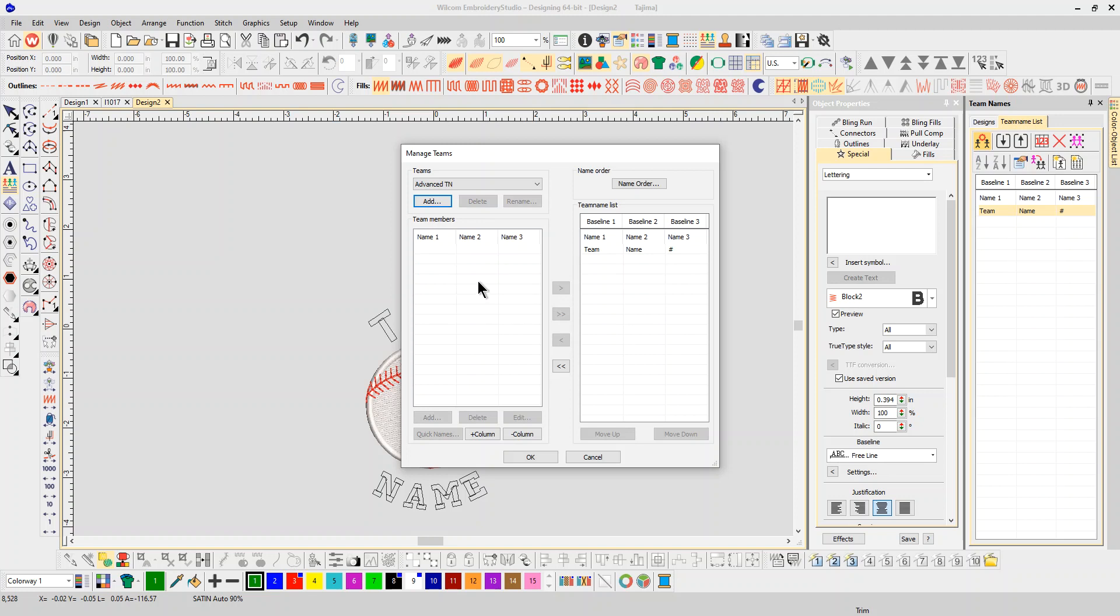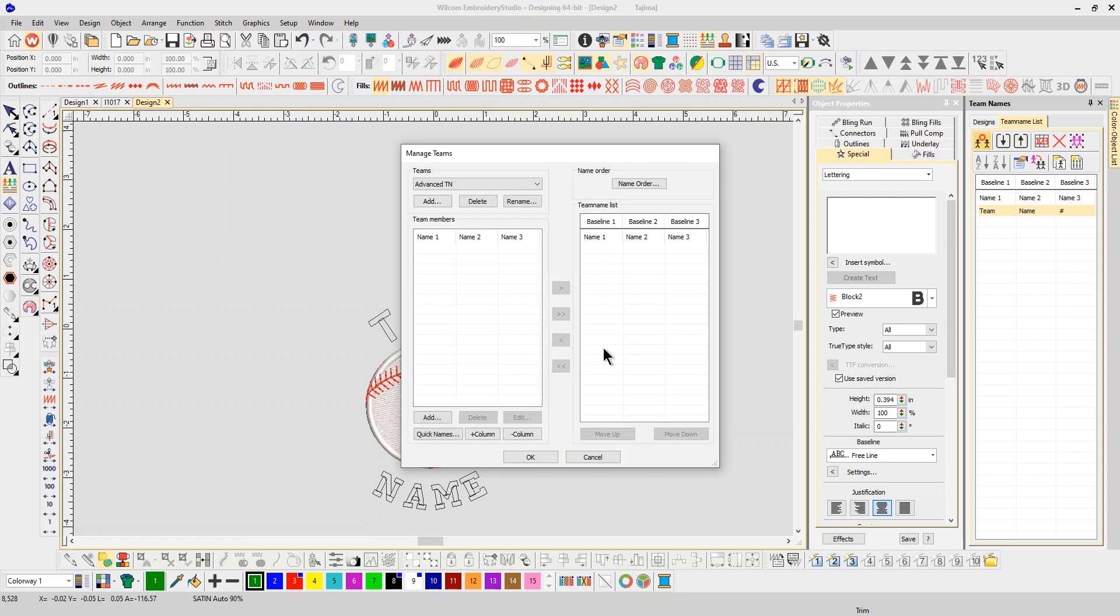Actually don't need this one, but I can add names to it. The quick names is the easiest way to do it.